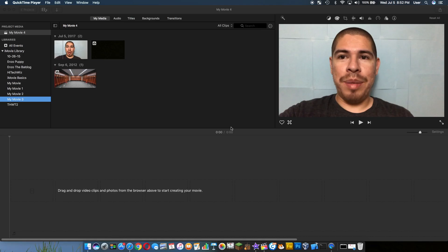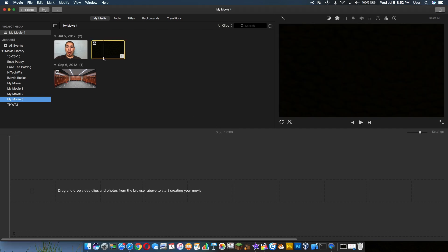Hey, what's up everyone! I'm going to quickly show you how to use the green or blue screen effect in iMovie. So starting right off, I have my media here.